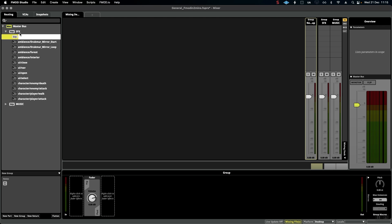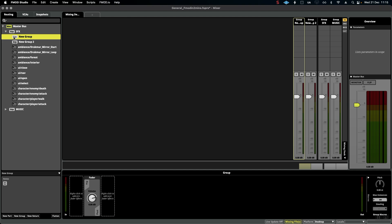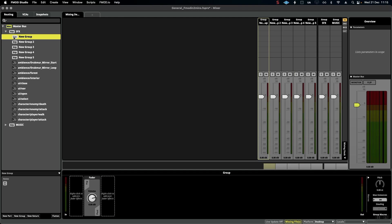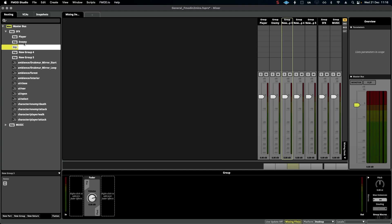Inside Sound Effects, we can create a bunch of subgroups: let's say Player, Enemy, UI, we could have Ambience or Environmental Sounds, and perhaps Interactables - stuff that the player interacts with in the game.